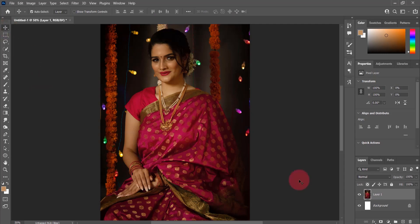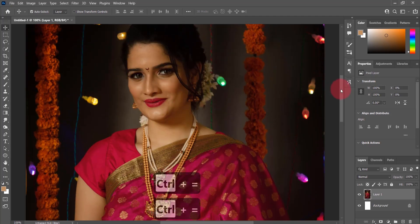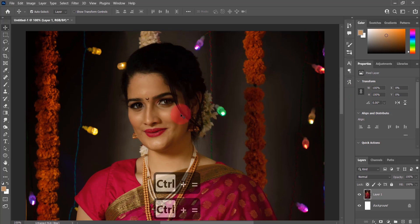Welcome back to another Photoshop tutorial. Today I will show you an easy trick to fix your image in Photoshop. Here I have an image which was taken during Diwali — this image has an orange tinge and is a little bit dark.